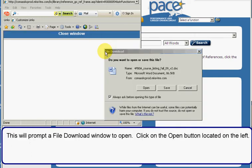This will prompt a file download window to open. Click on the open button located on the left.